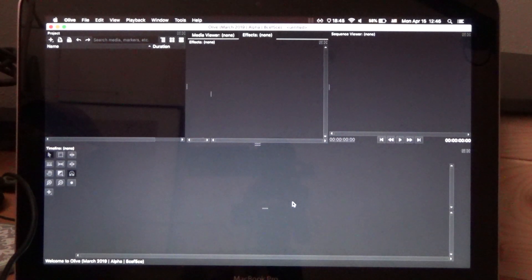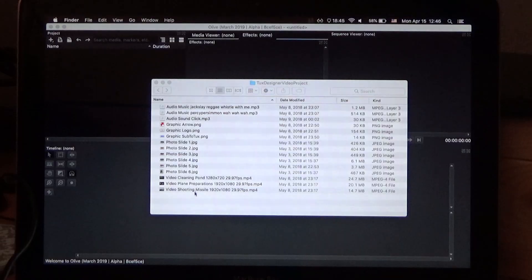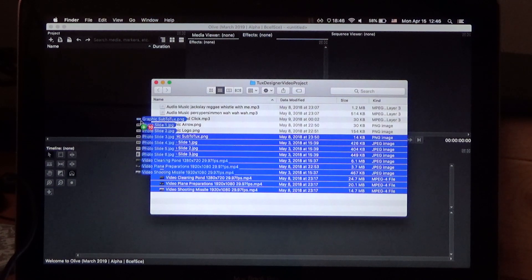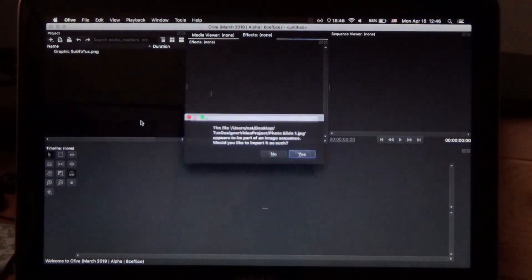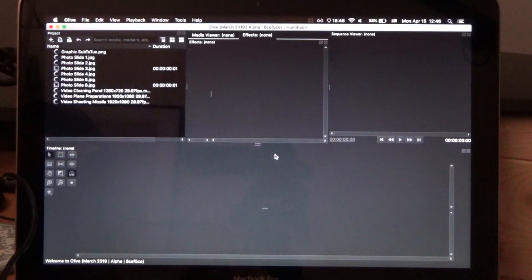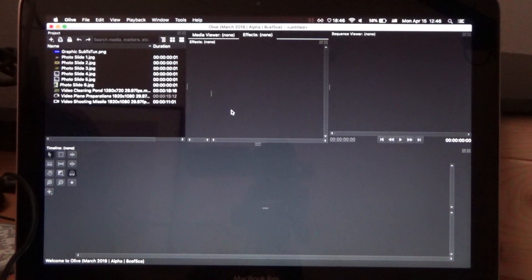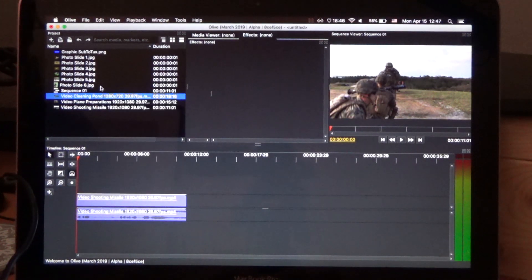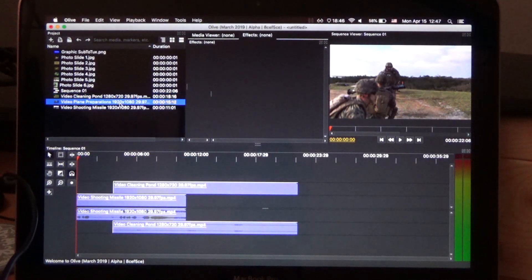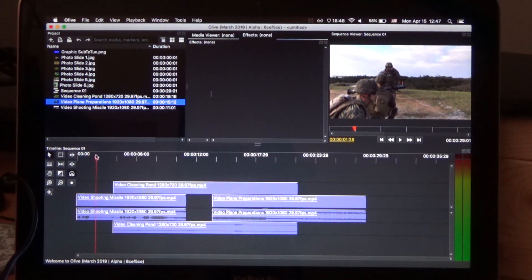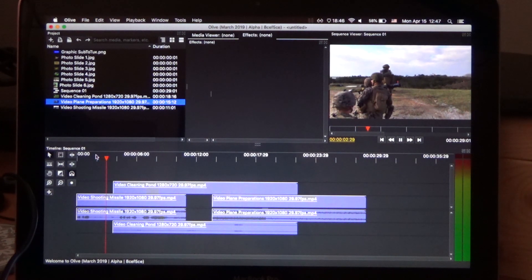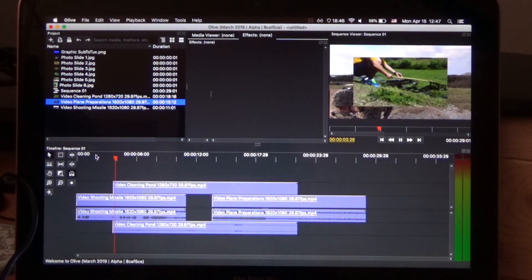Alright, it boots quickly. Let's start by dragging in some files. And nope, these are not image sequences, but thanks for assuming. Let's just drag in some clips and see how the preview performs. Quite good actually.